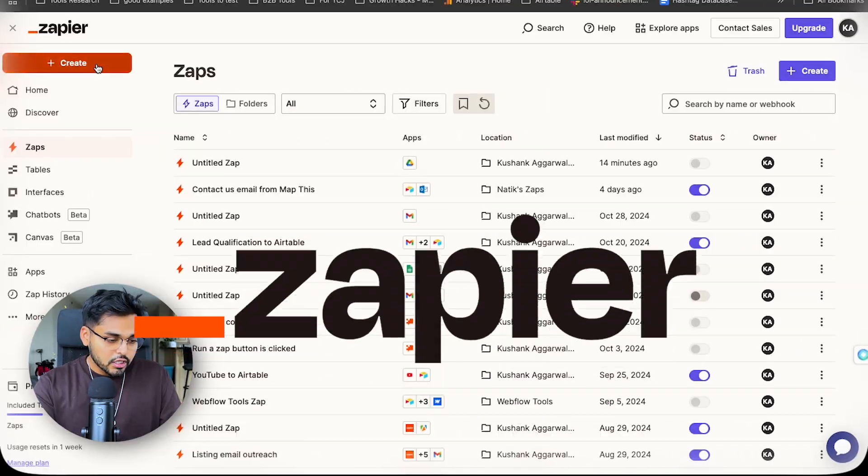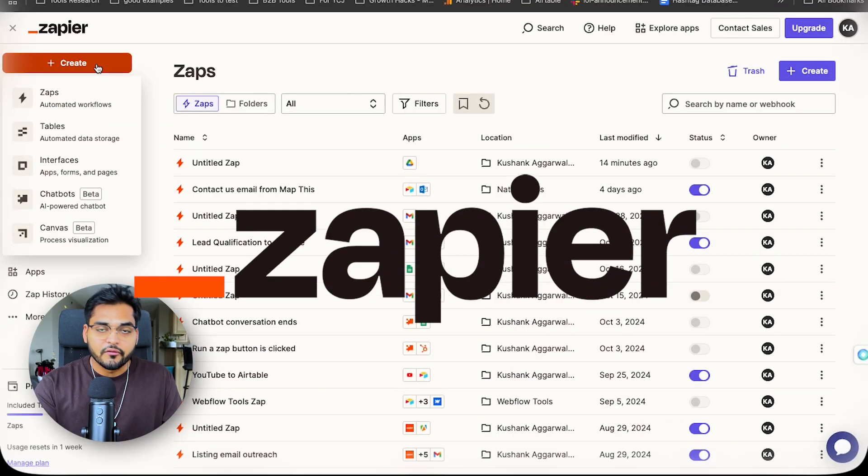The automation is pretty much going to stay the same — the only change you might want to make based on your use case is just the prompt and the output. So let's build it together, it's super simple. Let me know if you have any questions, leave a comment. We're going to use Zapier for the platform.